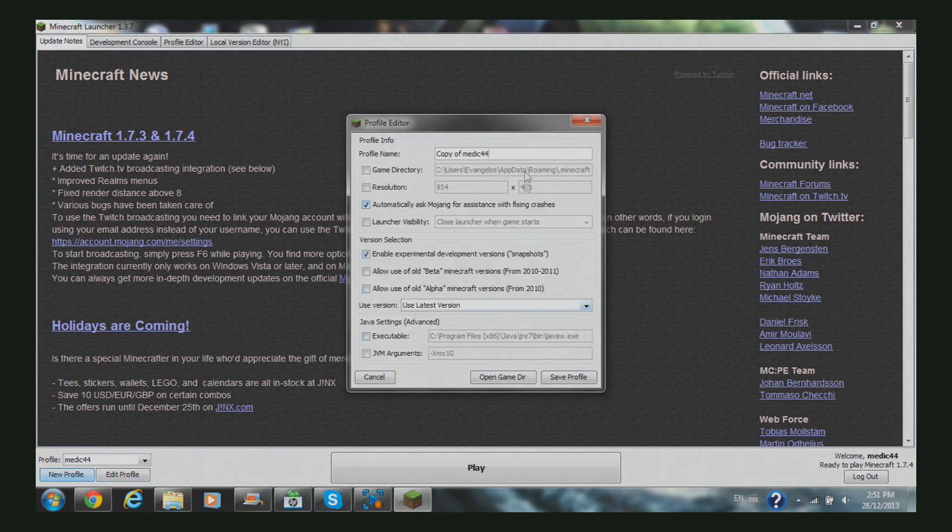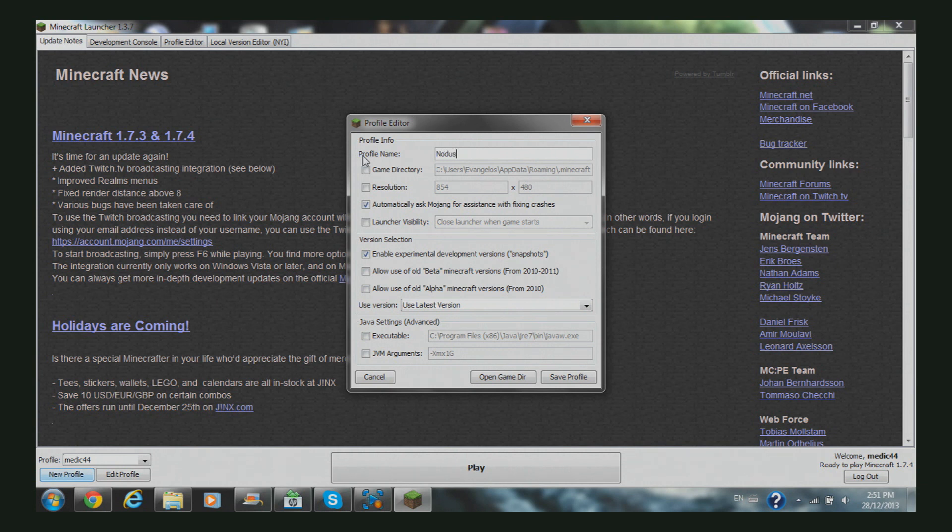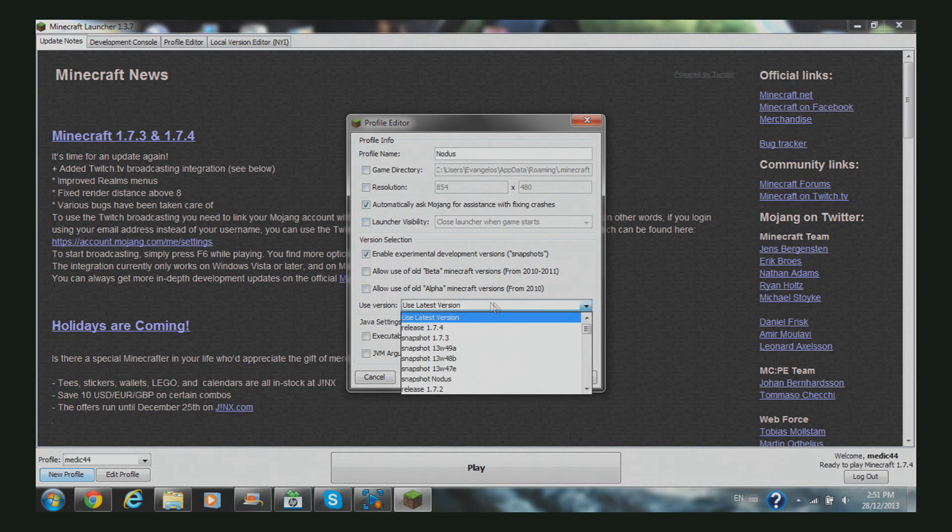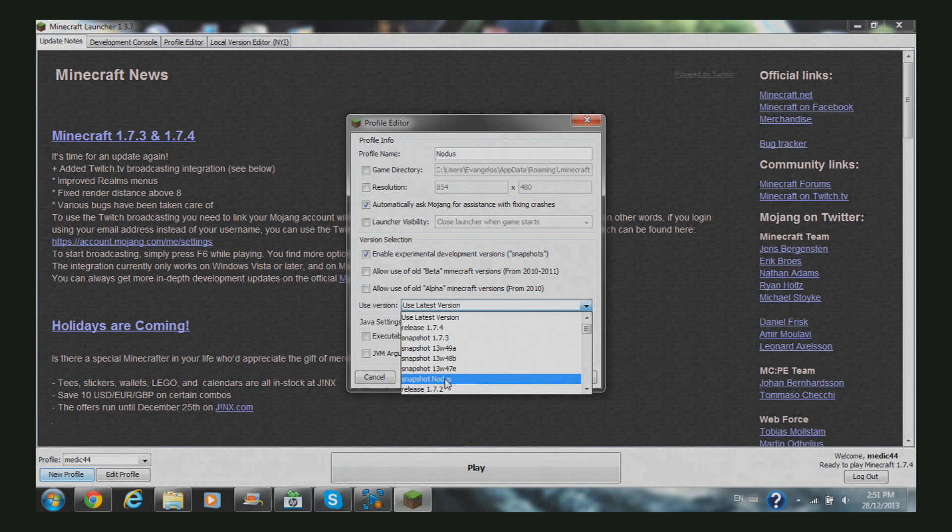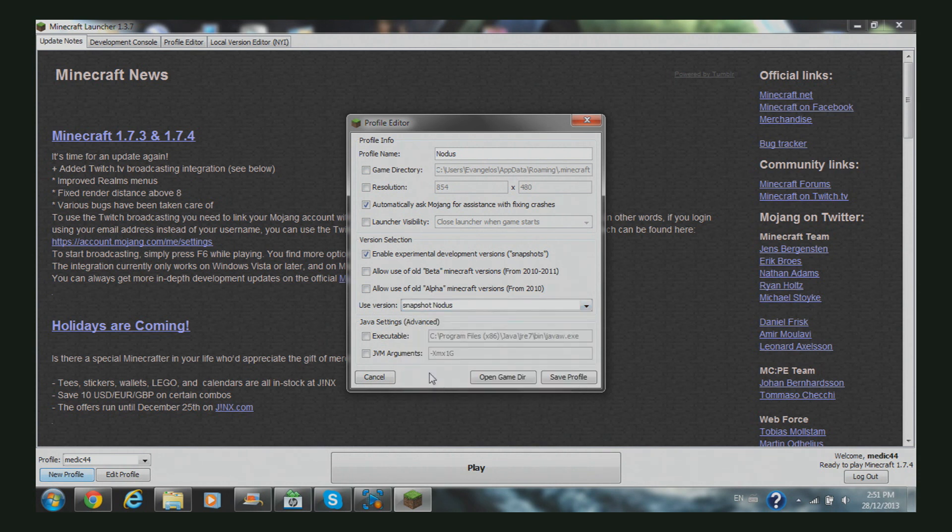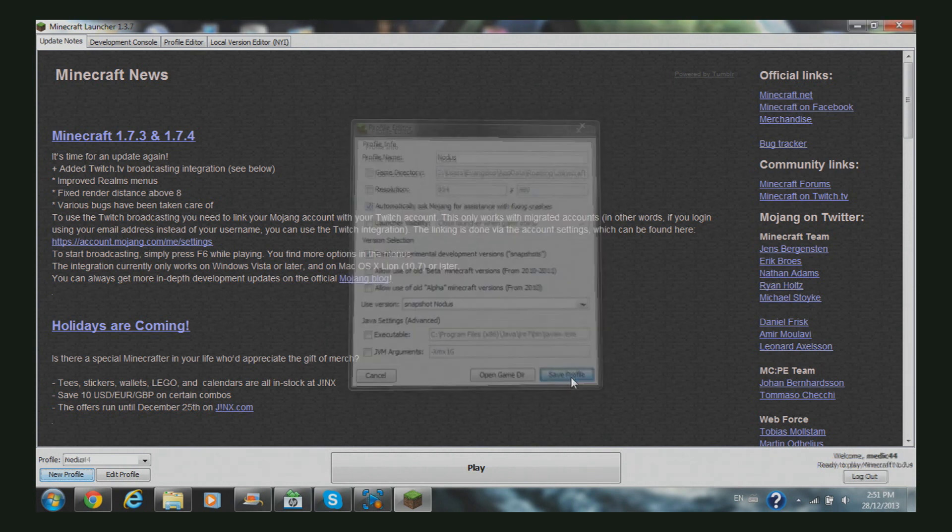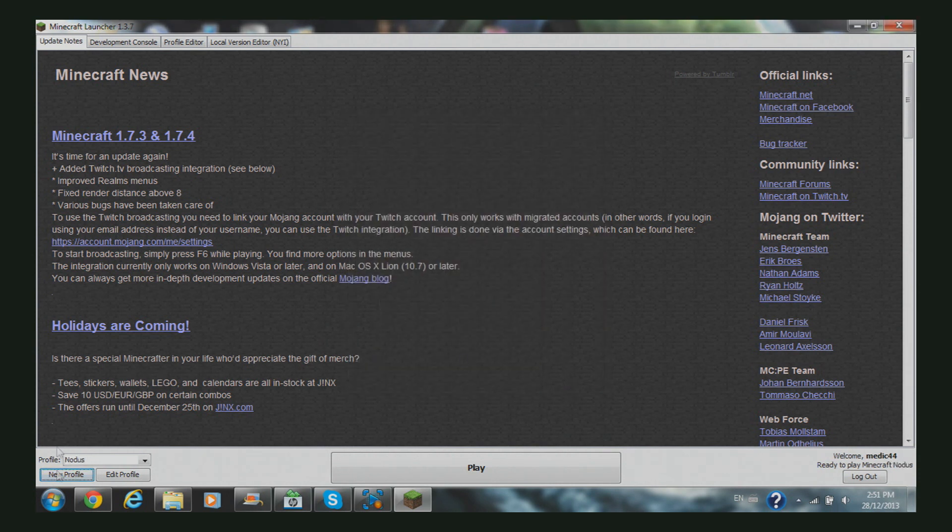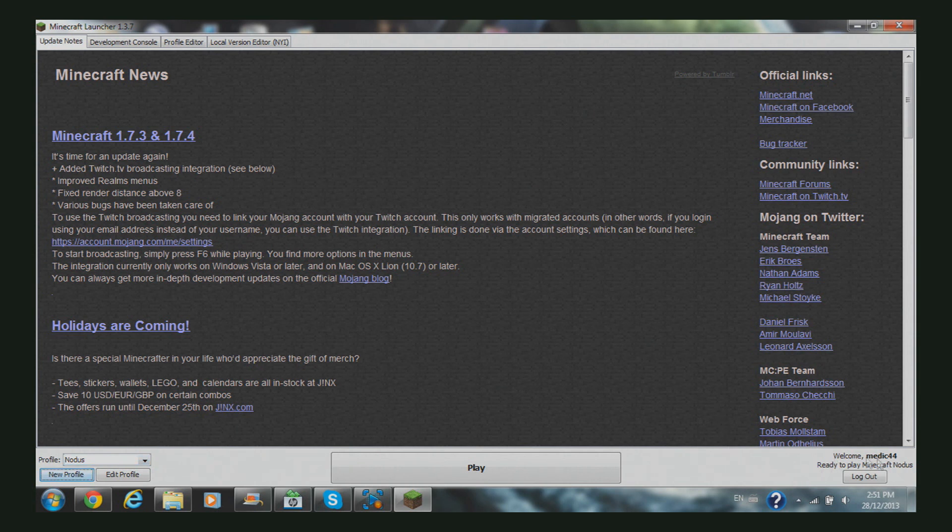You're going to click on your profile and call this 'Nodus'. Then you're going to go to 'Use version' and find 'snapshot Nodus'. Now you're going to save profile, and that's your Nodus profile.